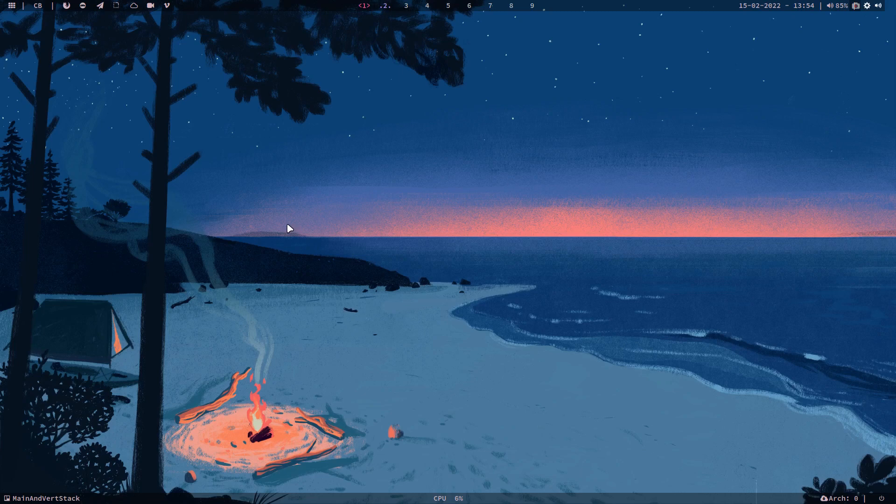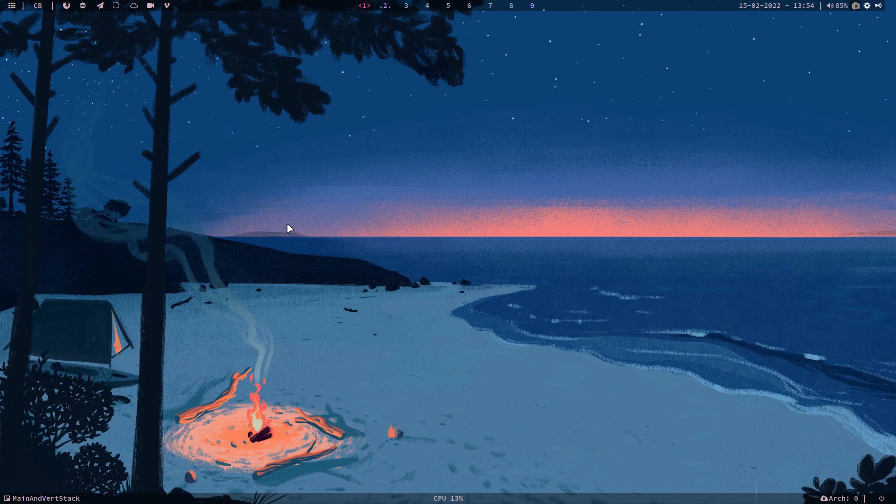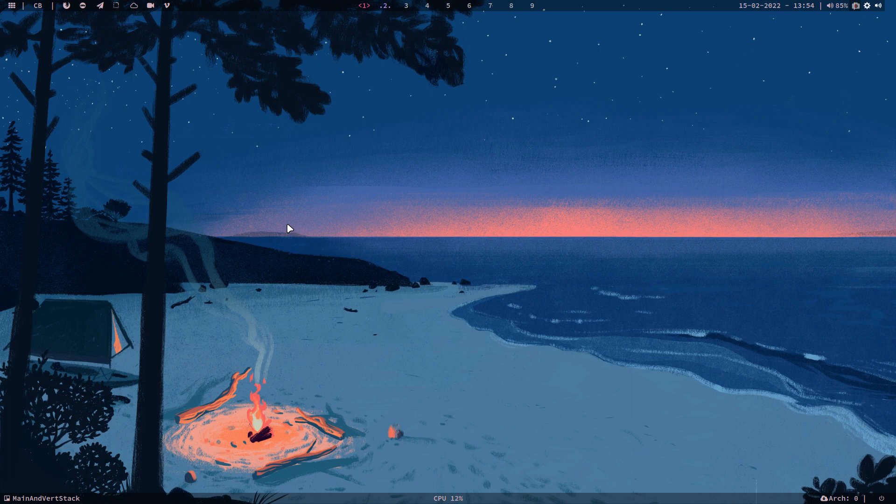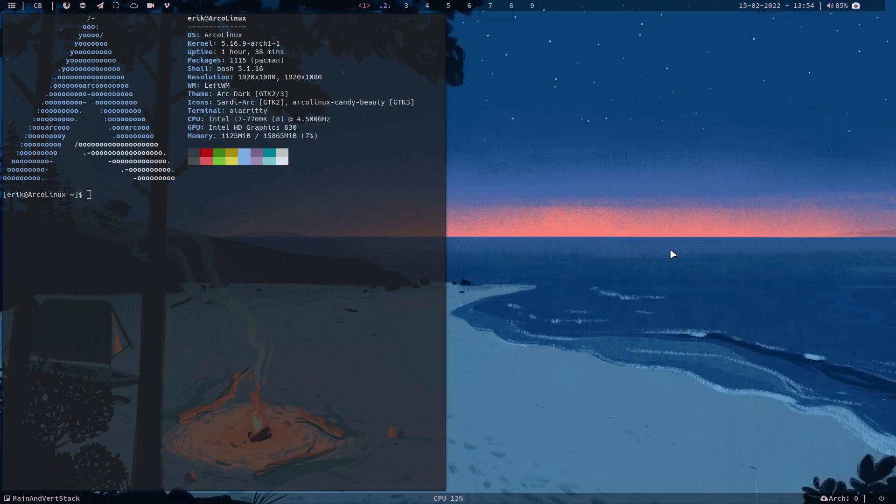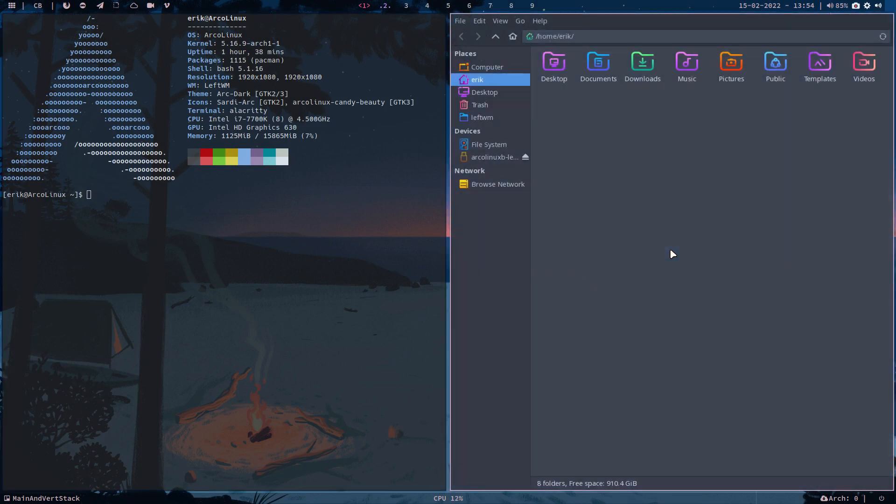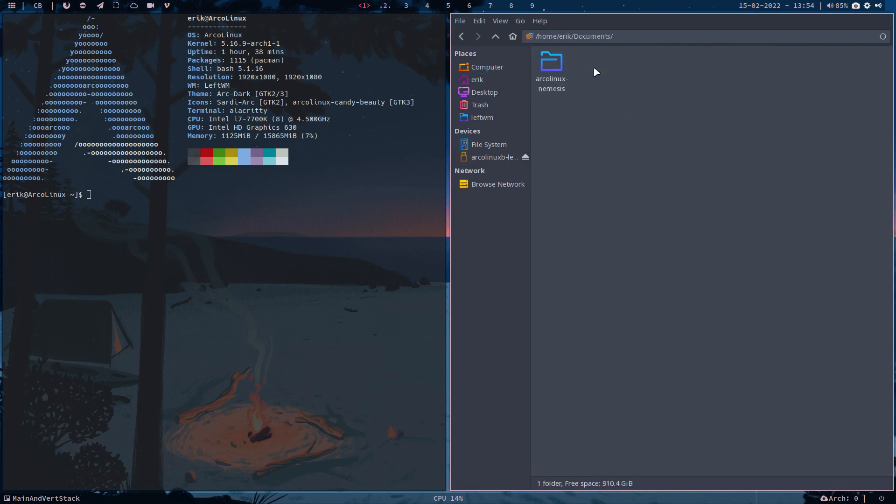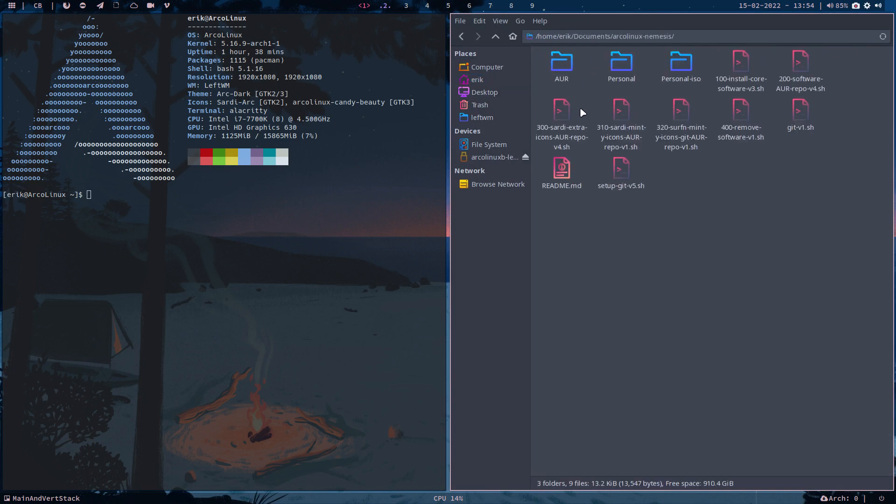Hi guys, I just made a video about MPD and NCMPCPP, playerctl, things like that. There is the possibility to install MPD and NCMPCPP, and it has been documented on the Alex Nemesis GitHub.